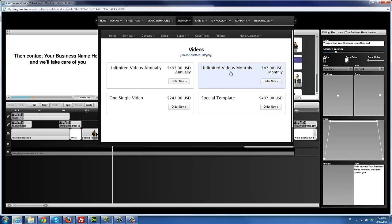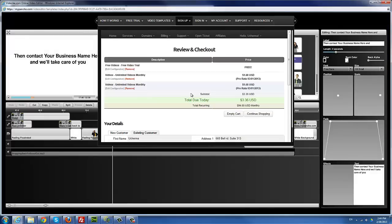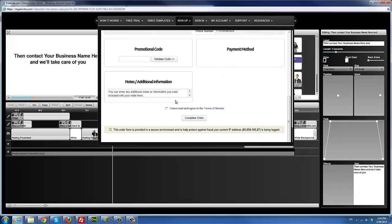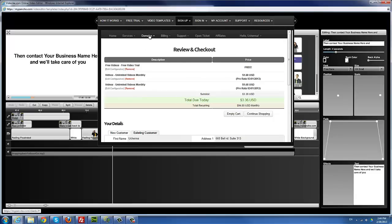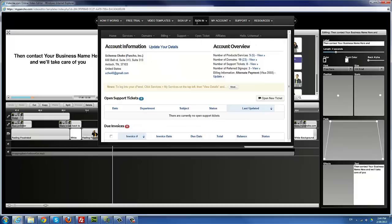The monthly and annual plans are prorated to the first of the month, so billing always begins on the first of the month regardless of when you order. The order process is simple — go through the order, fill out the information, click 'Complete Order,' pay, and you can start using the system. After ordering, make sure you're signed in, because you can't do anything in this video platform unless you're signed in.